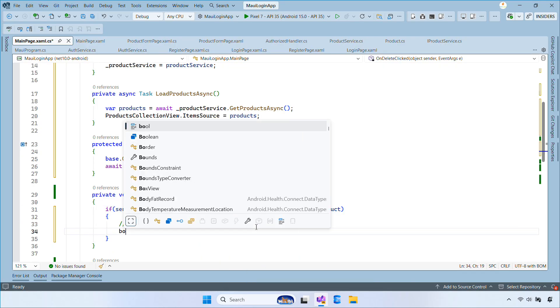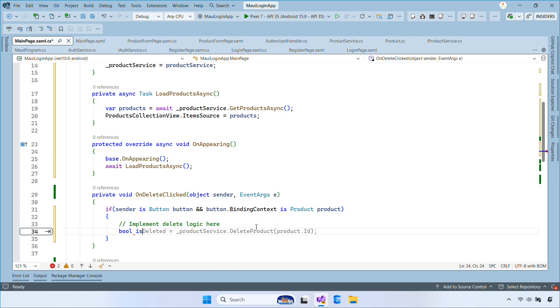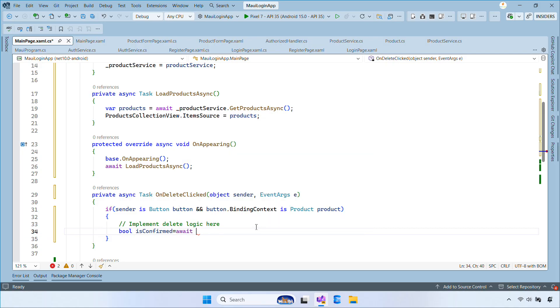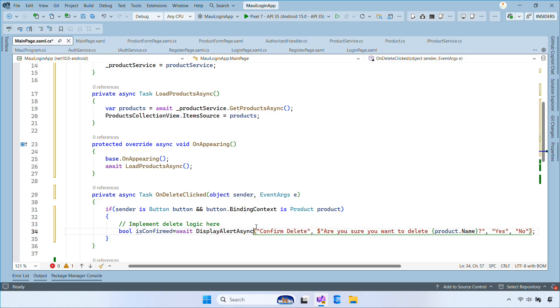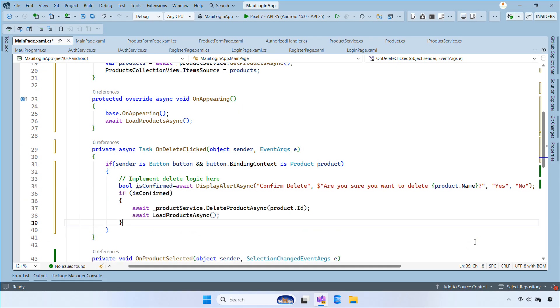Inside the onDeleteClickedHandler, we first show a confirmation dialog. If the user confirms, we call the service to delete the product and then reload the list.